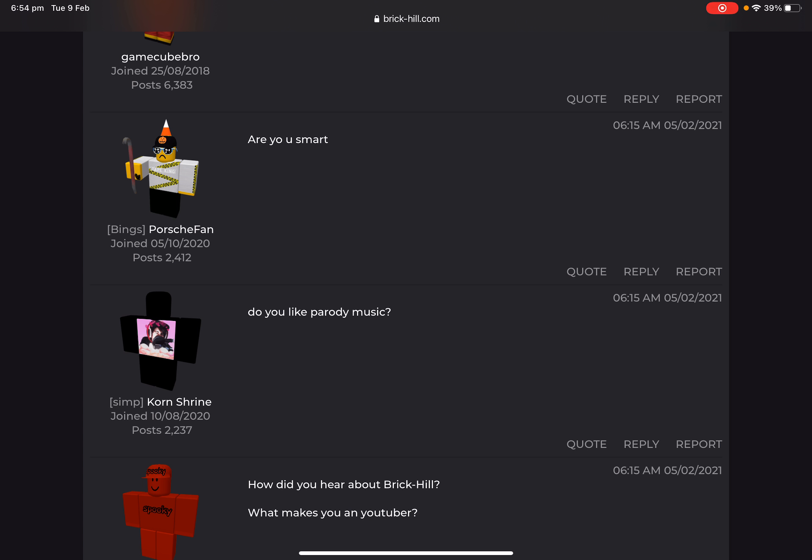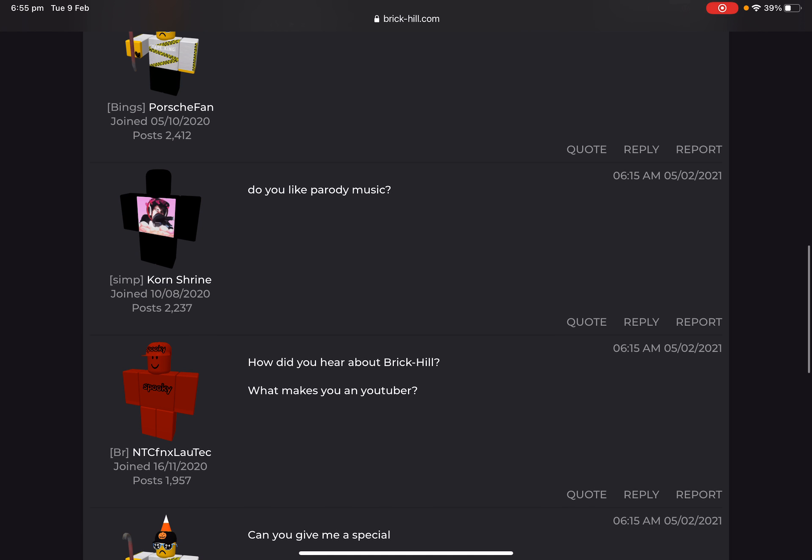Are yo you smart? Okay, firstly, grammar sucks. Sorry, my brother's just talking outside. Are yo you smart? Well, I scored 132 on an IQ test, but I don't know. I guess I'm smart. I'm smart in some aspects and not smart in other aspects. Yeah, good question.